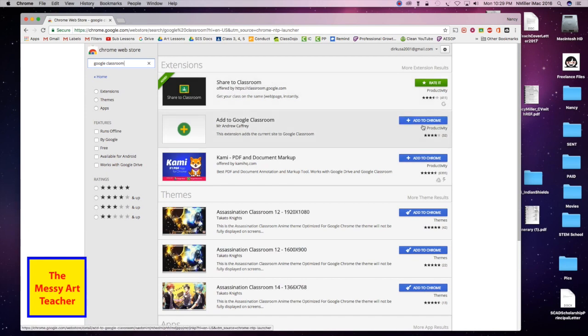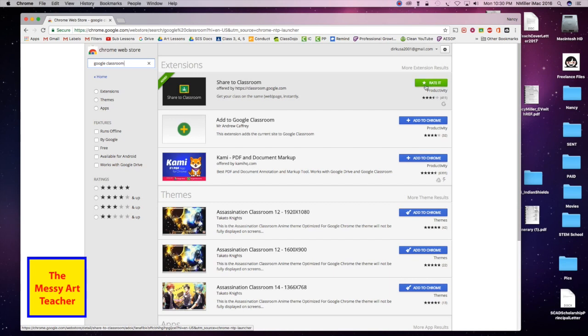Then you would normally hit the blue button that says add it to Chrome, and then it'll add it to your apps. But I already have it added.